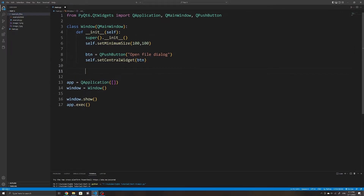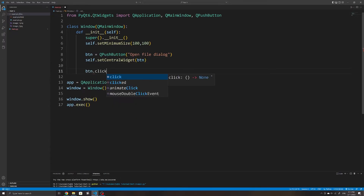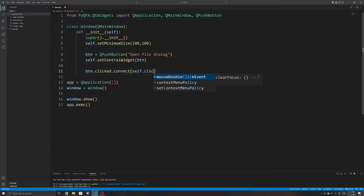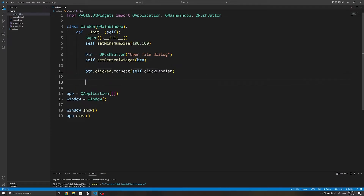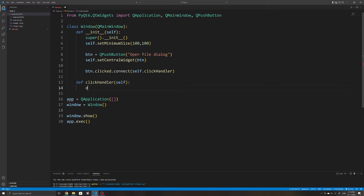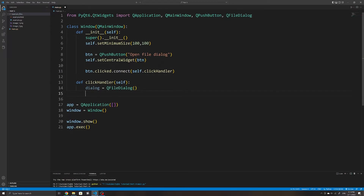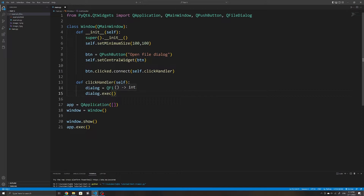To start, we will listen to whenever the button has been clicked by writing button.clicked and then connecting it to a click handler — self.click_handler — which is a method I will create. If you're wondering how event handlers work within PyQt6, I've covered that in one of my earlier tutorials. Then I'll define the click handler method and import QFileDialog, initialize it, and save it to a variable called dialog.